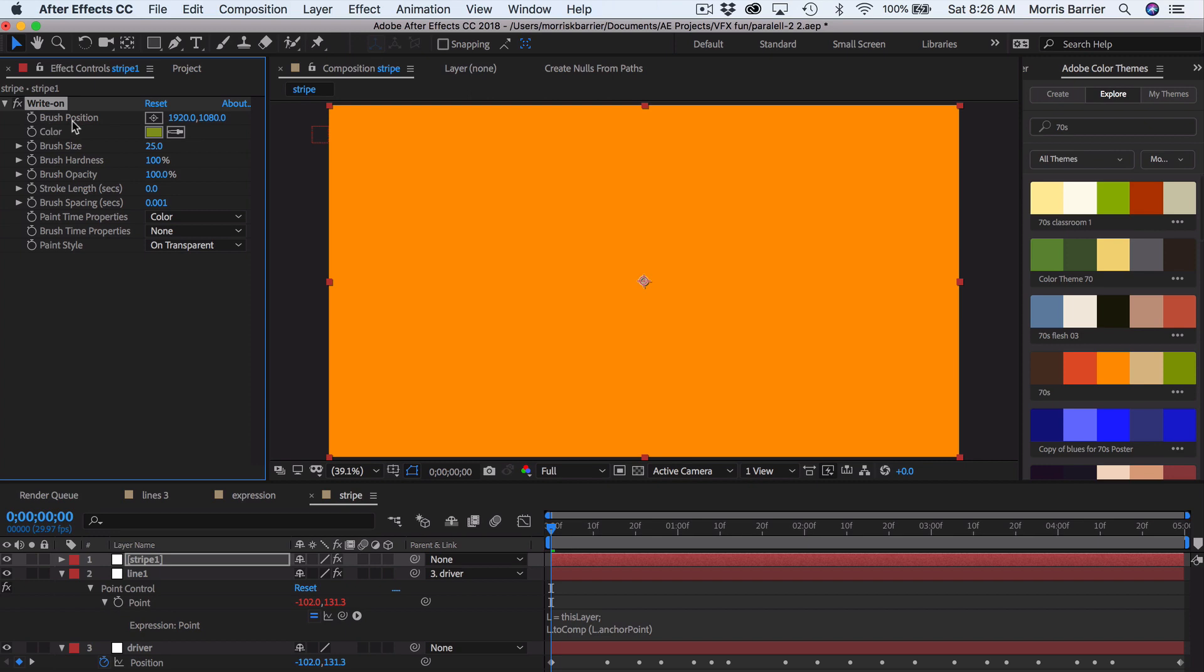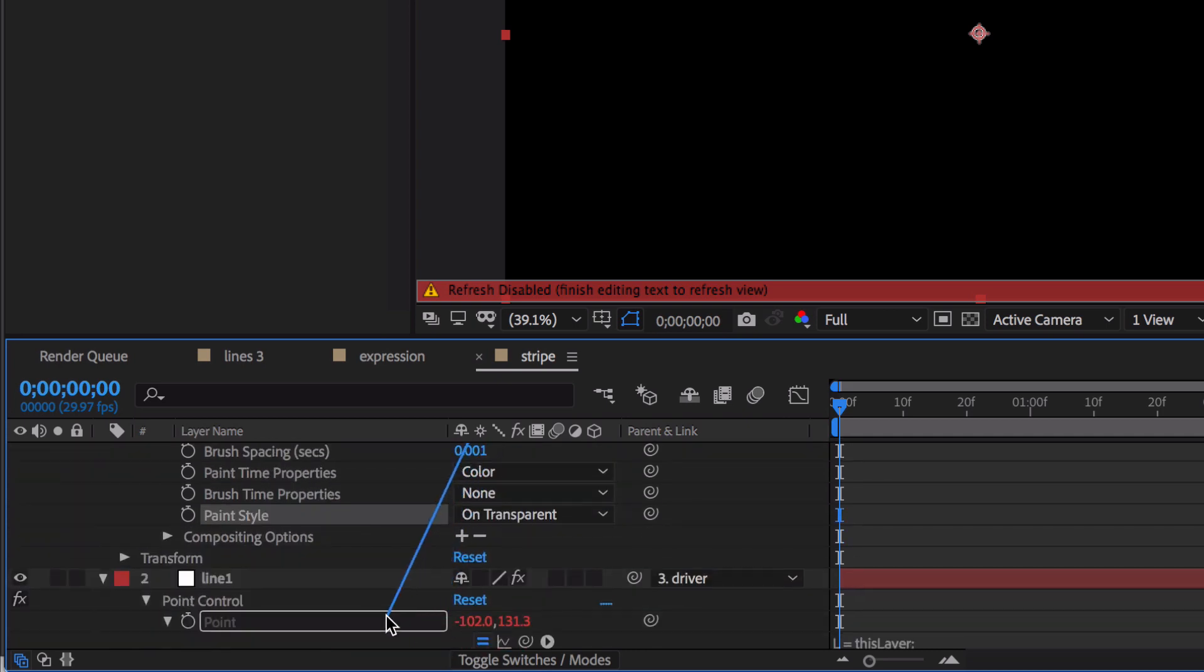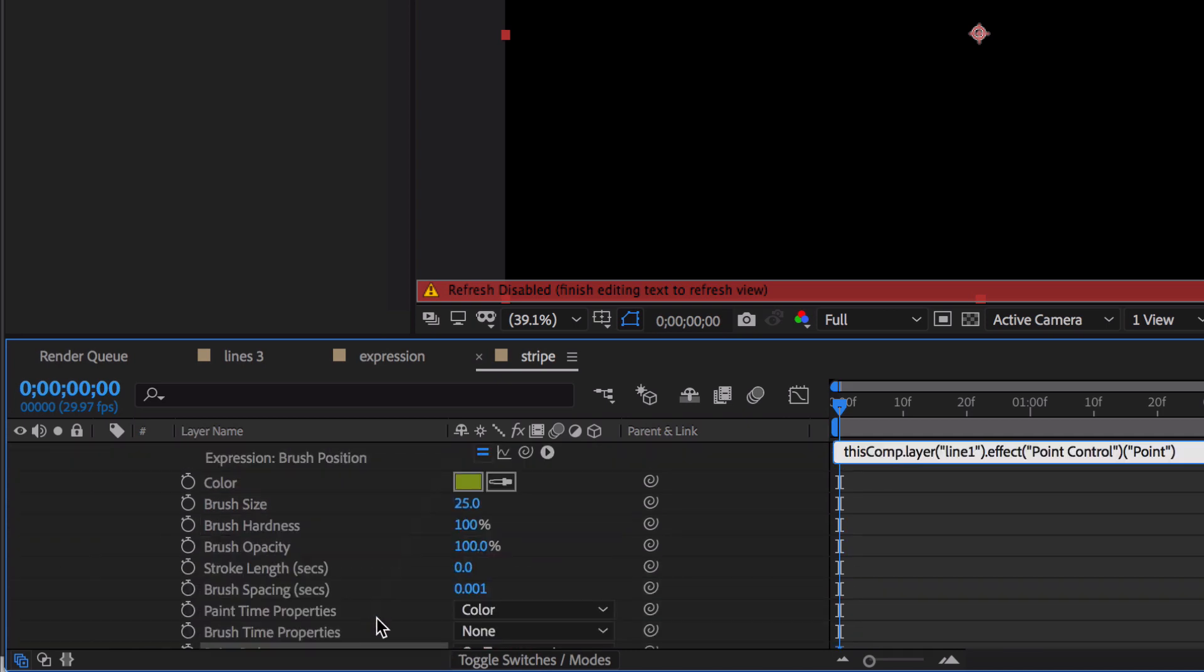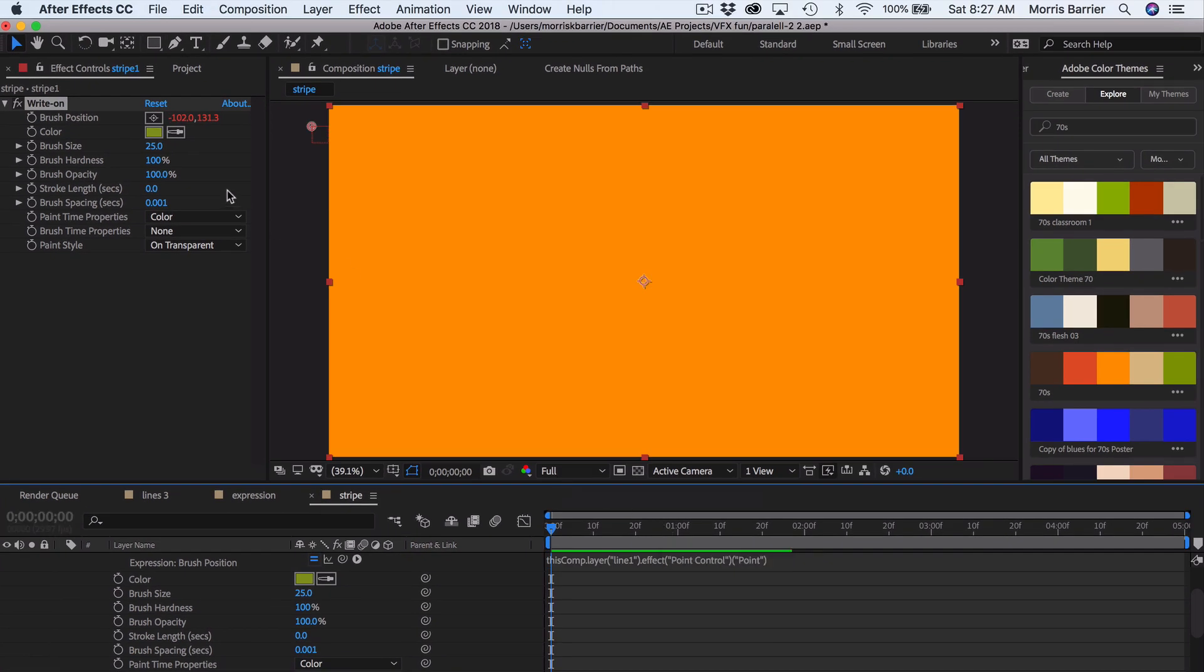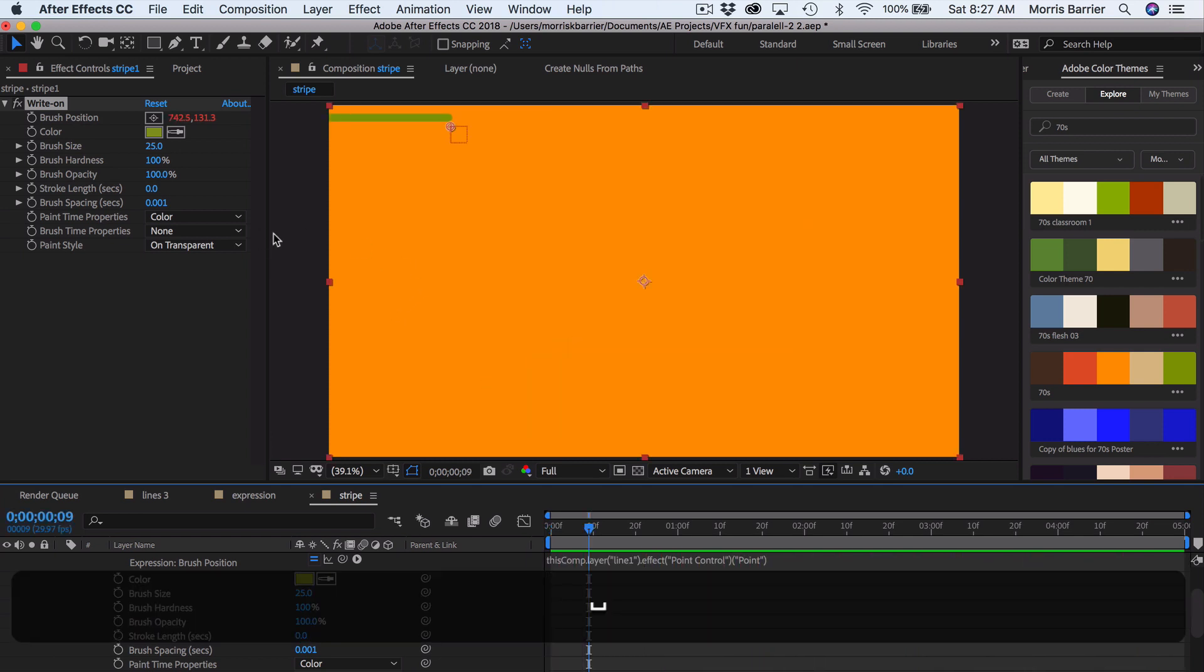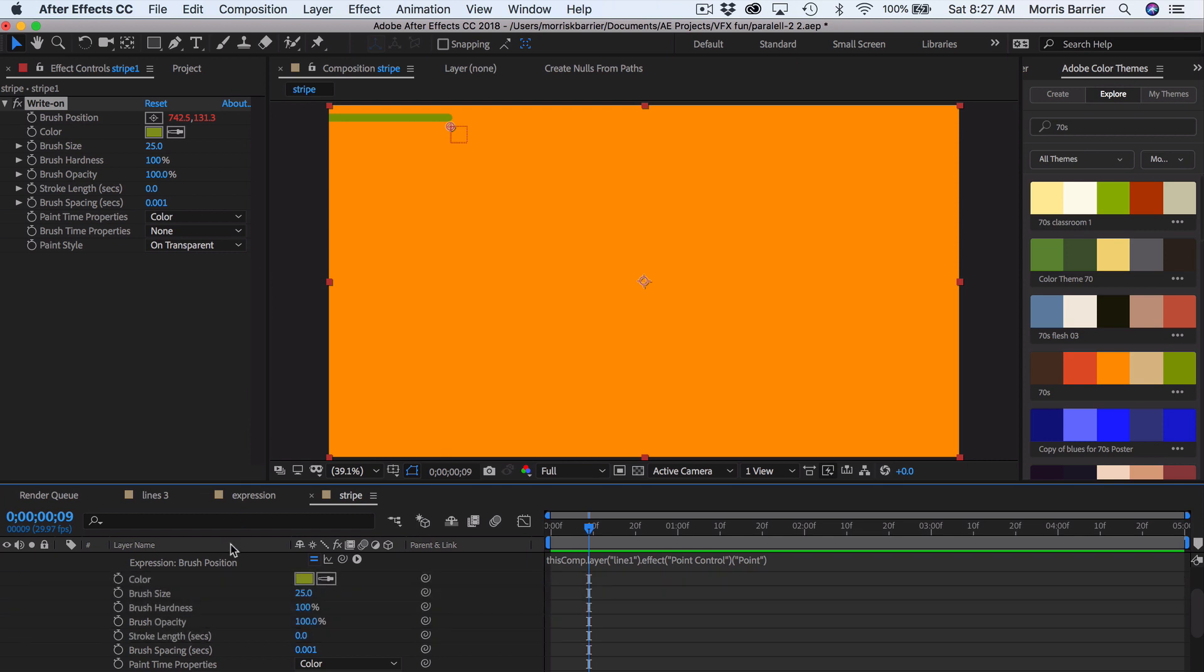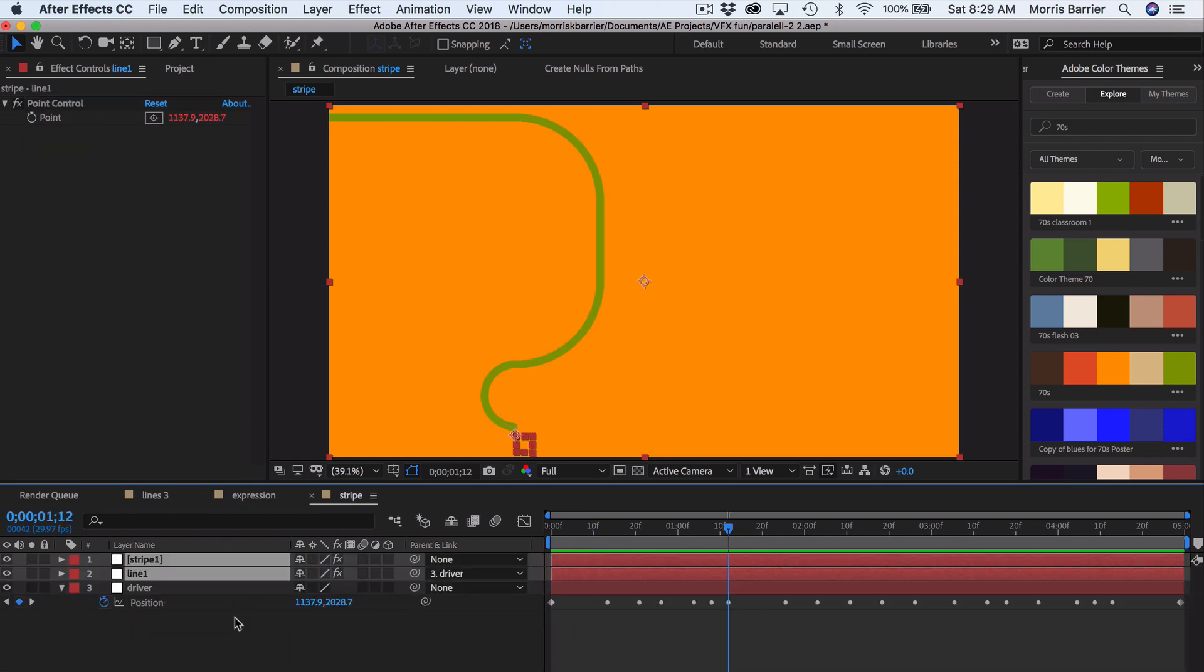So this brush position needs to be keyframed or parented to something. And in this case, we're going to parent it down here to this point controller. And it too has the same coordinates as the driver. And you'll see that animates on perfectly. And now we have something here. And so I'd say that's the hard part is kind of done.